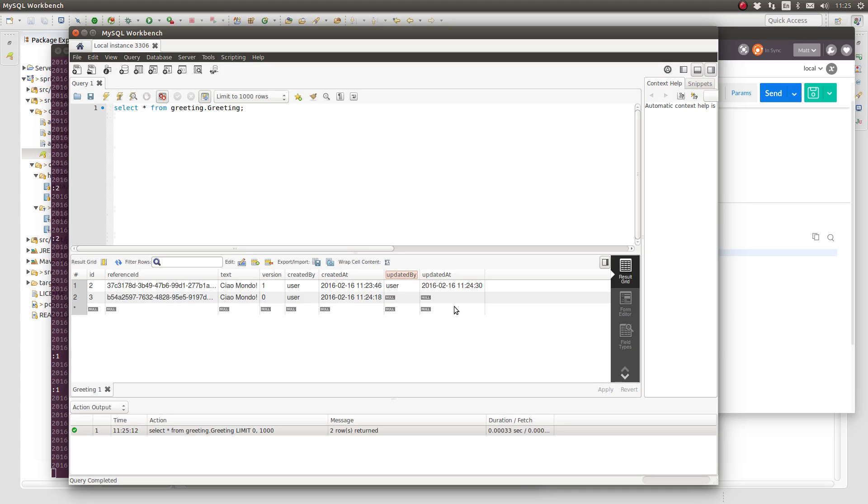Furthermore, we can easily switch between JPA database engines by simply switching Spring Profiles, making it easy to use an in-memory database for continuous integration, local testing, or even demonstration environments, but switch to a persistent database for production environments.